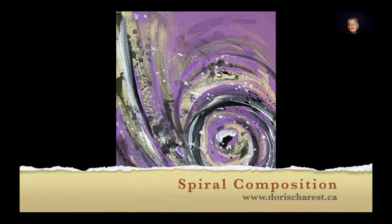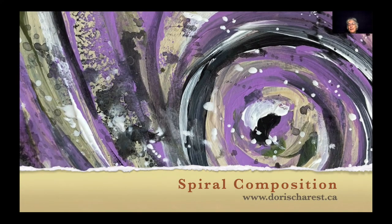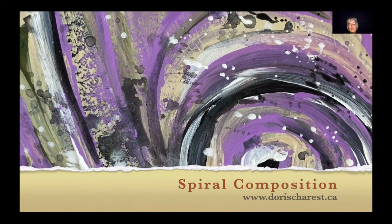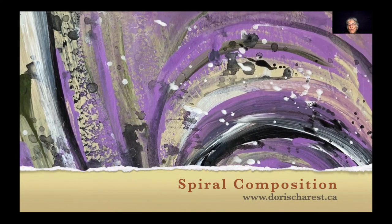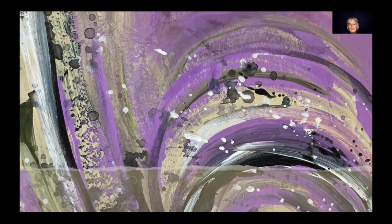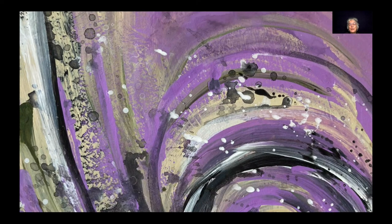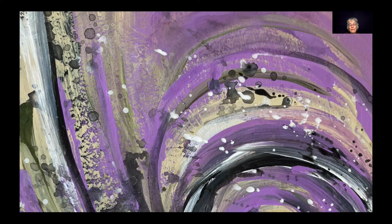And I think I like it better this way. And here we are. One spiral composition all done. That's it for now. We'll see you in the next video. Bye now.